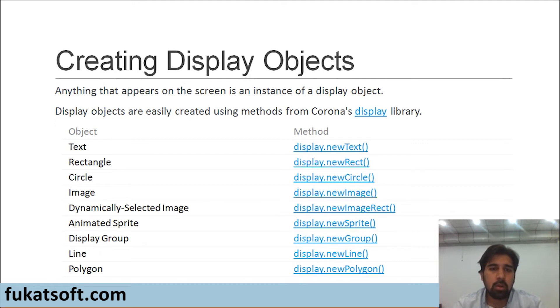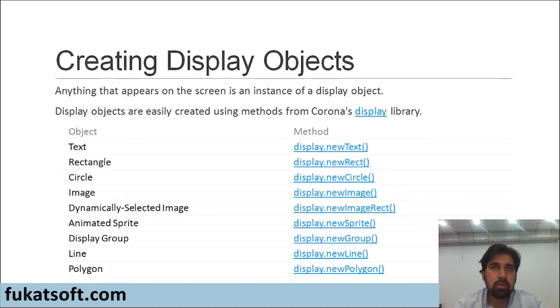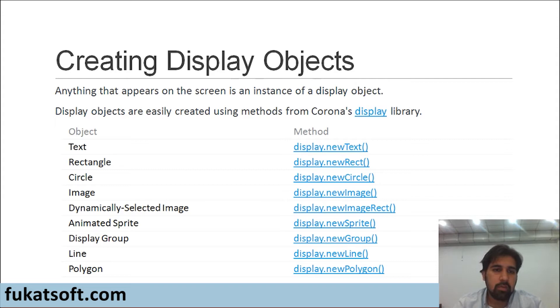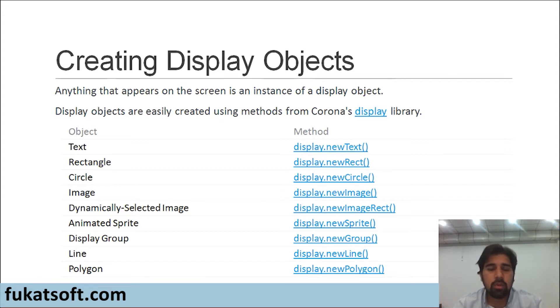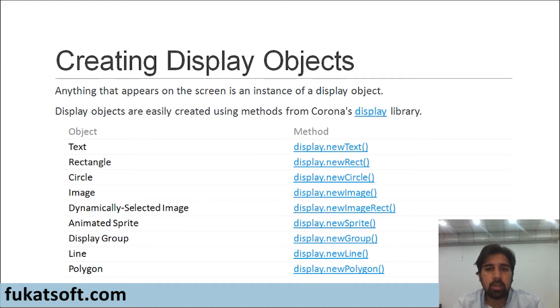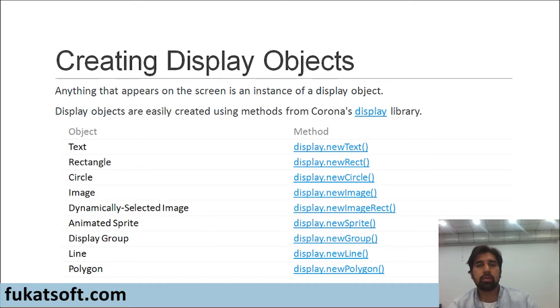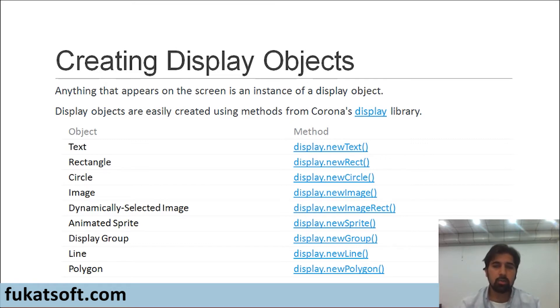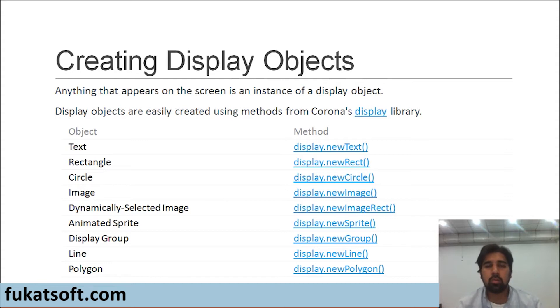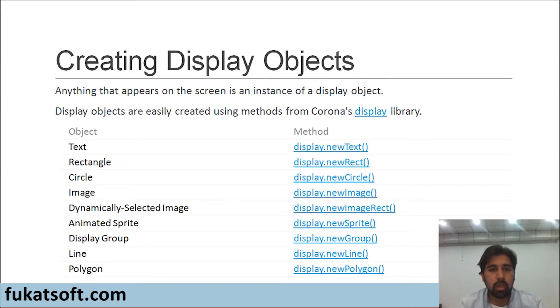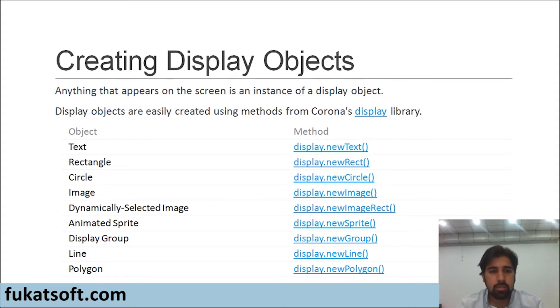In this slide, you can see that I have listed down some of the display objects which we use in games frequently. First, we have a text object and against it I have written the method which is used to display it on the screen. We call the display library and in that display library then we call the text. Display.newText means that we are telling the display library to display a new text on screen. We will go into more detail in a few minutes. Next, we have rectangles, circles, images.